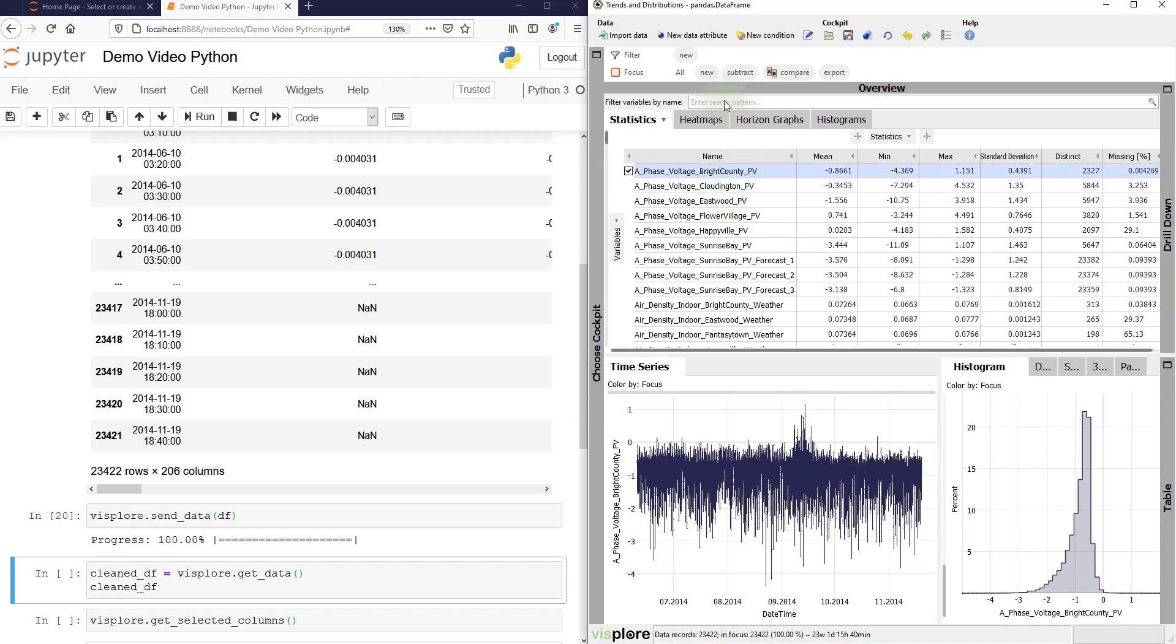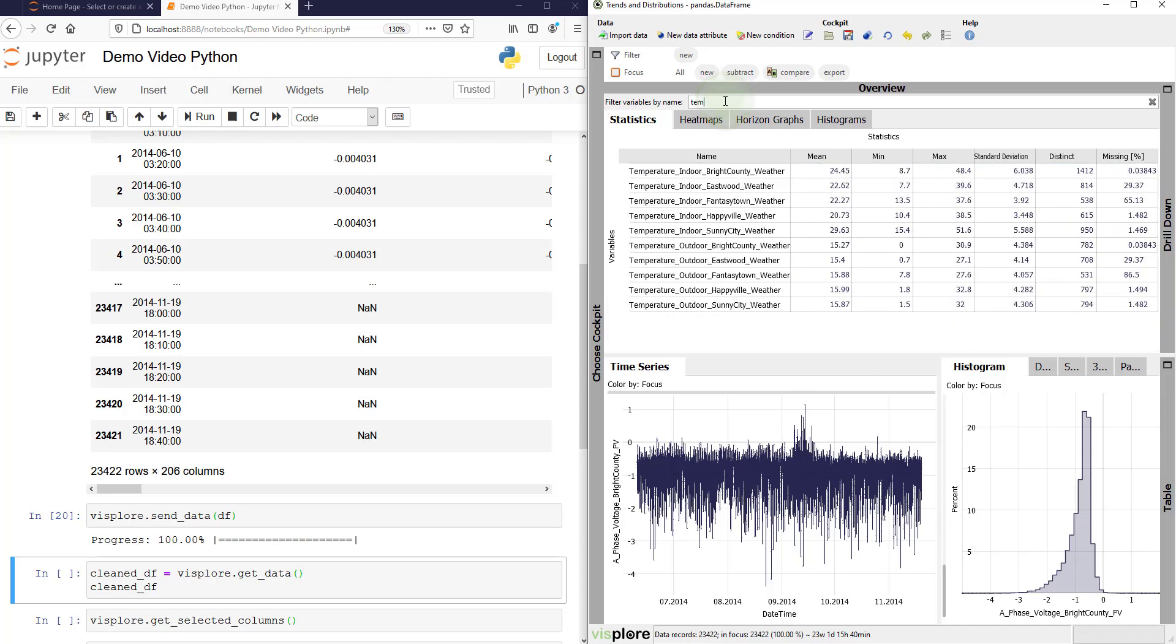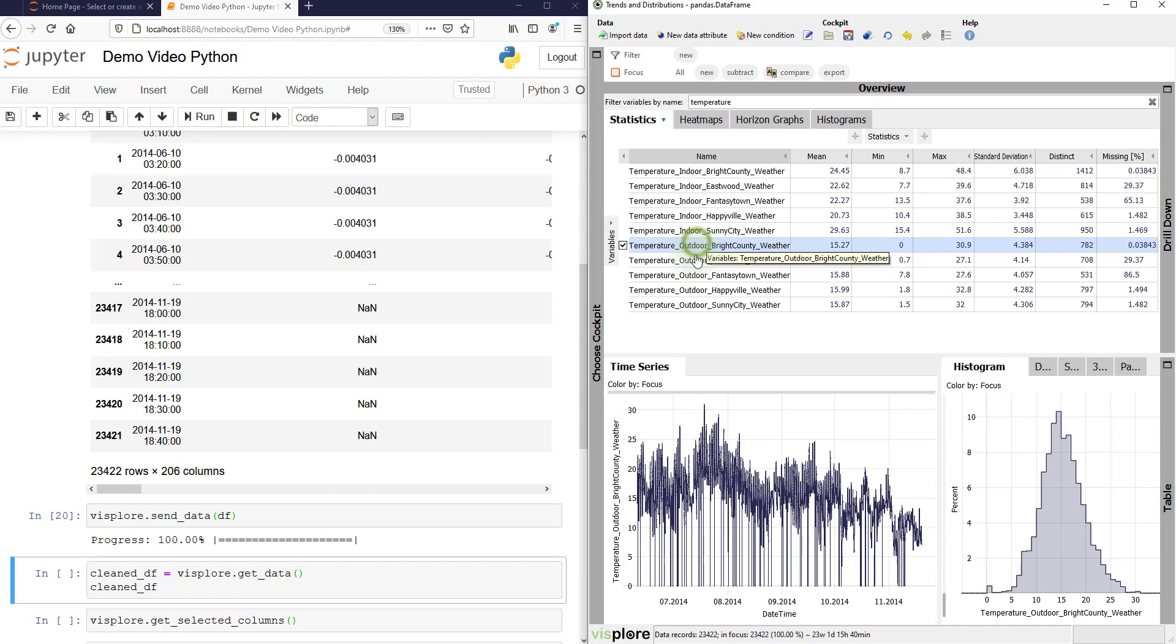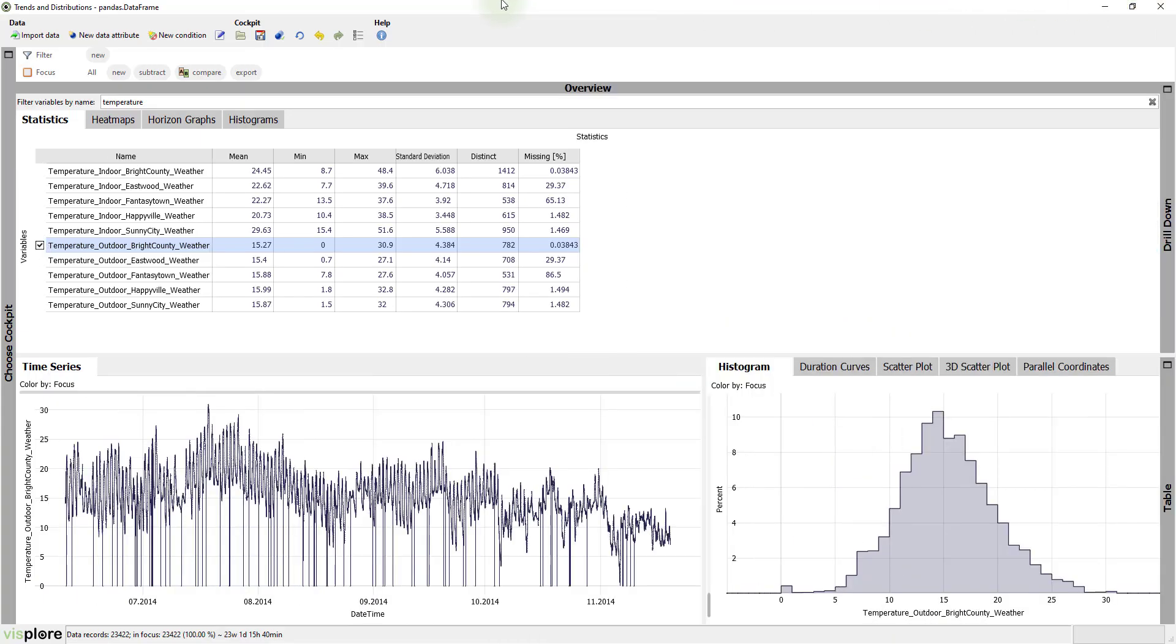So say we explore some temperature time series. And we discover some outliers here. So let's make Visplore fullscreen.